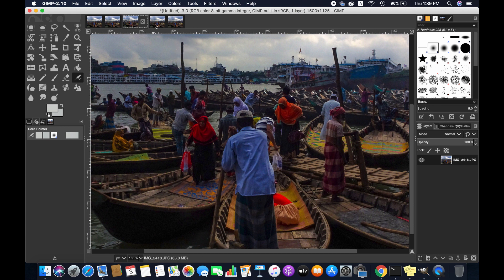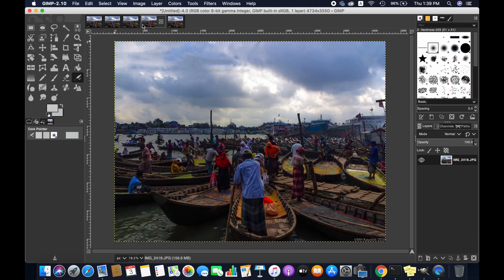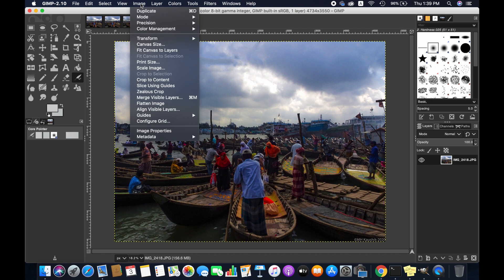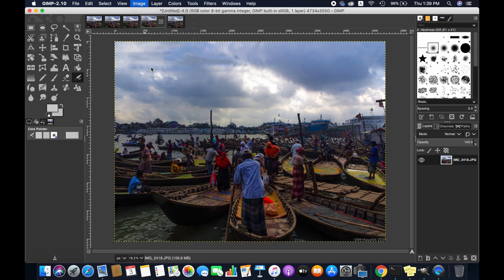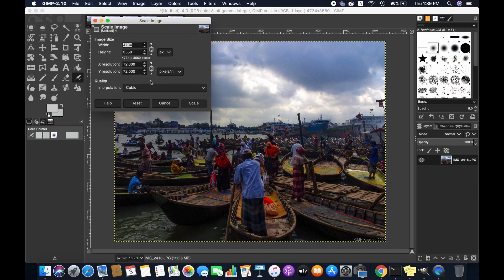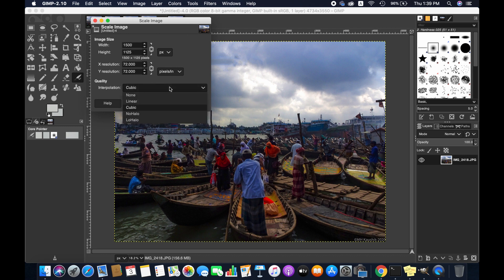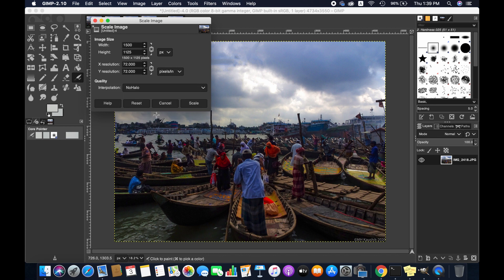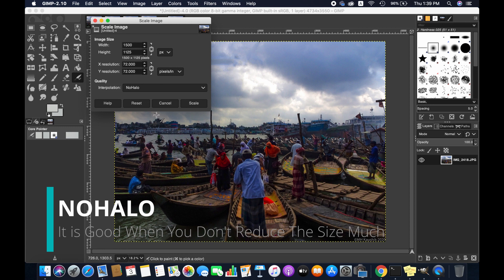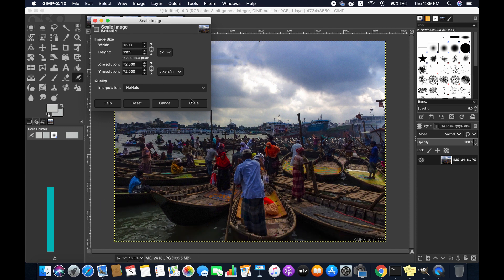Then the next image. I'm going to Image again, Scale Image, 1500. Now I'm selecting NoHalo. NoHalo is actually good when you do not reduce the size much. Scale.